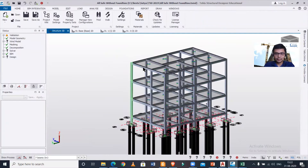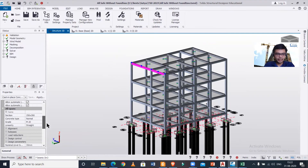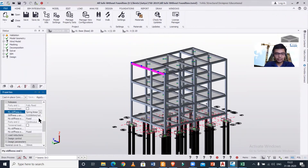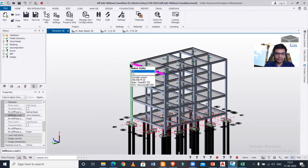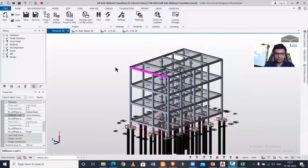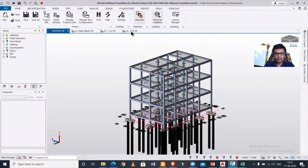Suppose I want to select a beam and go to Releases, and instead of partially fixed I'll use Spring Linear. If I select Spring Linear, I have to enter a value for the stiffness in kilonewtons per radian. Let me give it a value of 4500. After selecting 4500, end one of this particular beam will be set to Spring Linear at 4500 kN/rad.